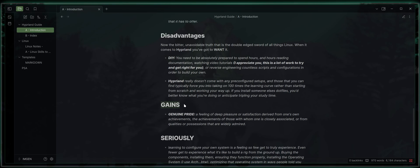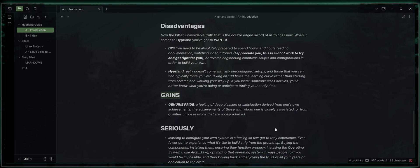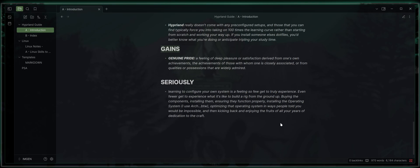Now the gains. You'll gain genuine pride, a feeling of deep pleasure or satisfaction derived from one's own achievements, the achievements of those with whom one is closely associated, or from qualities or possessions that are widely admired. Seriously, learning to configure your own system is a feeling so few get to truly experience. Even fewer get to experience what it's like to build a rig from the ground up.